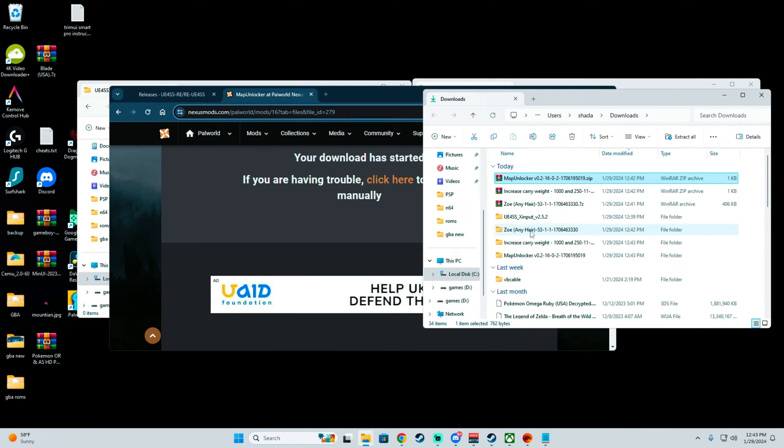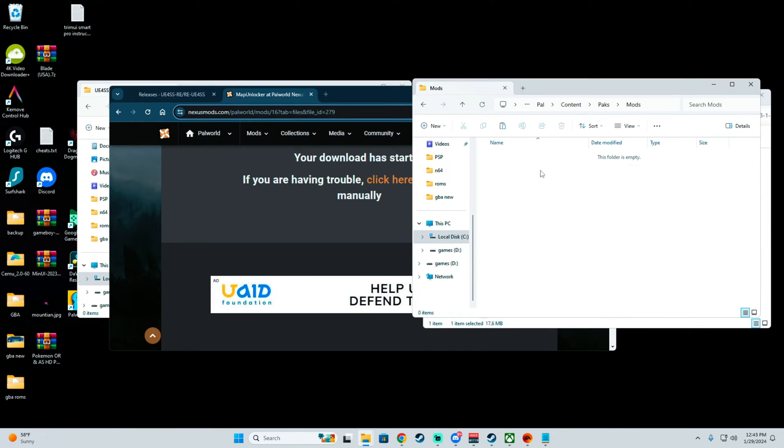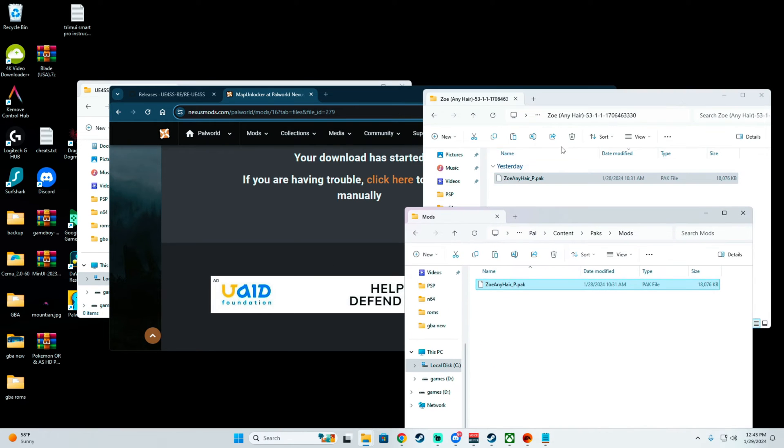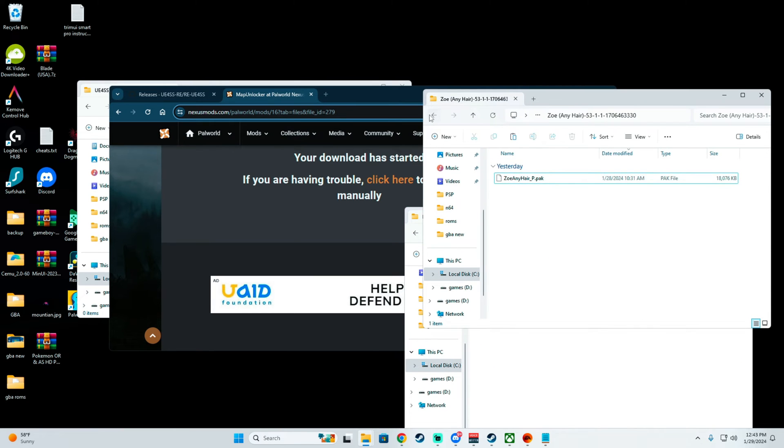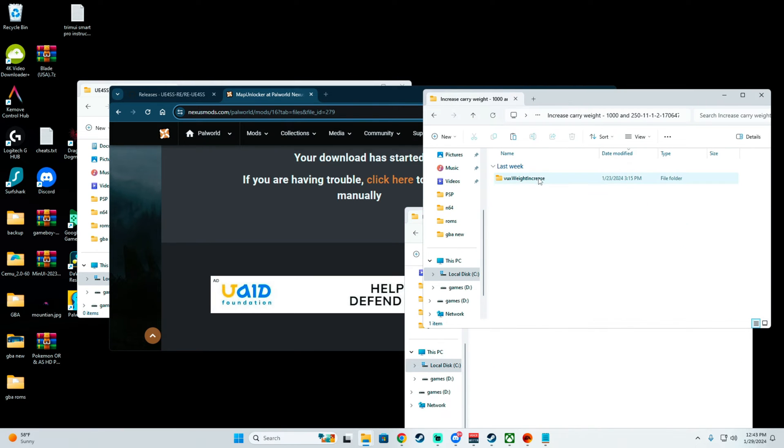When you go for the Zoe one, hit Copy, go back to the exact same file, and just paste it into the Mods folder.